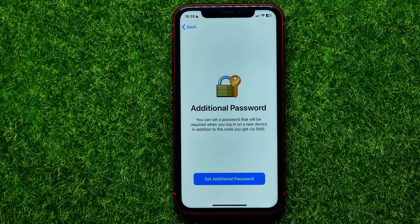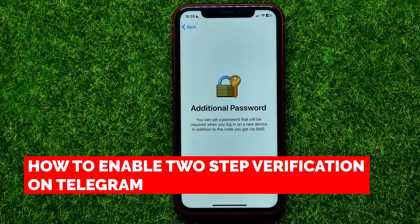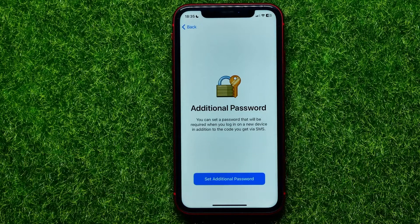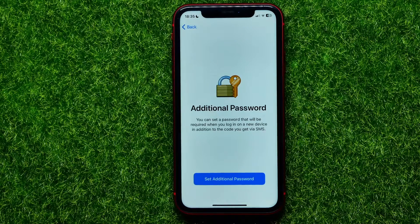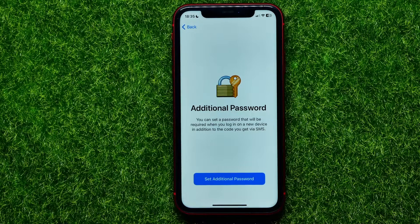Hello guys, welcome back. In this video I'm going to show you how you can add additional password or two-step verification on Telegram app. Be sure to watch the video to the very end so you don't make any mistakes, and do not forget to like this video and subscribe to my channel.